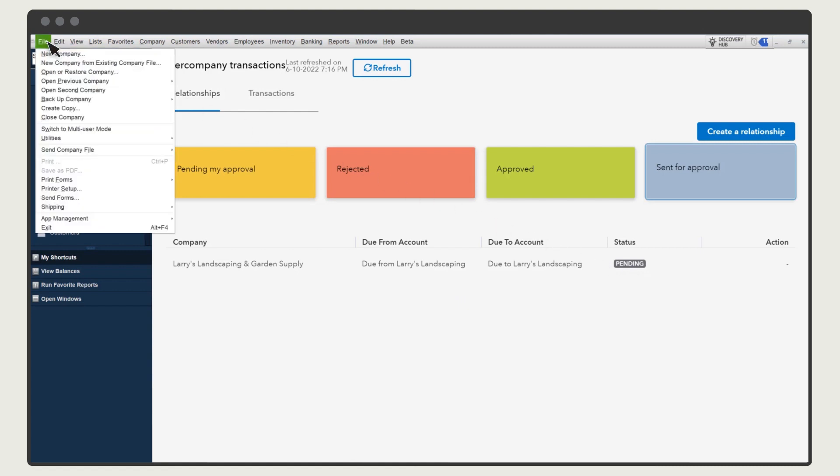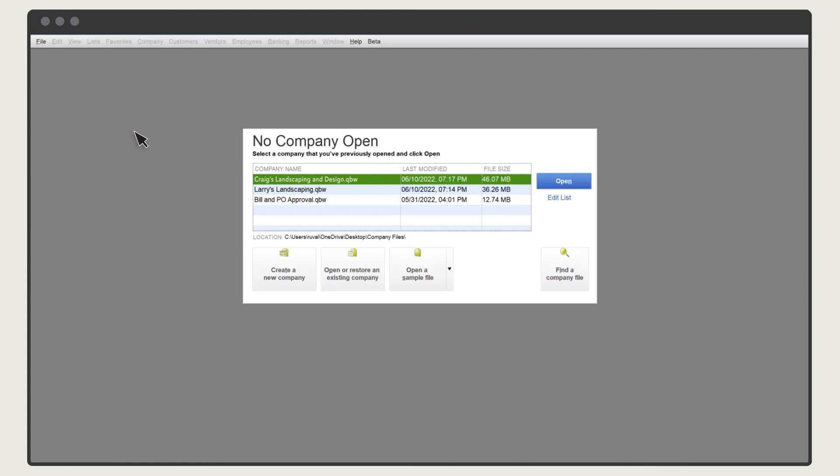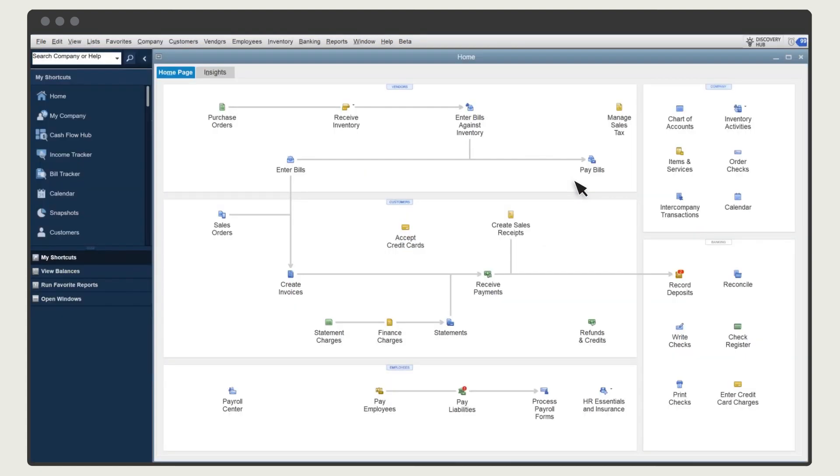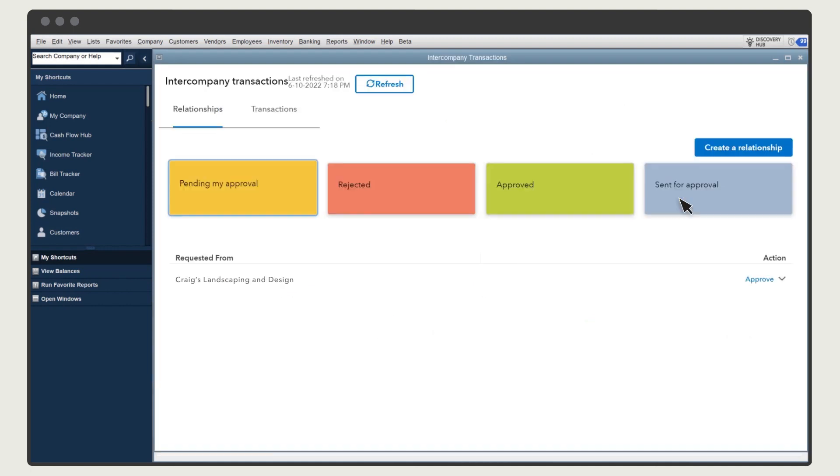Select File, Close Company. Then select the other company file, open it, and log in. Select Intercompany Transactions.